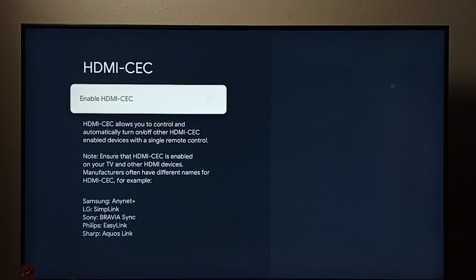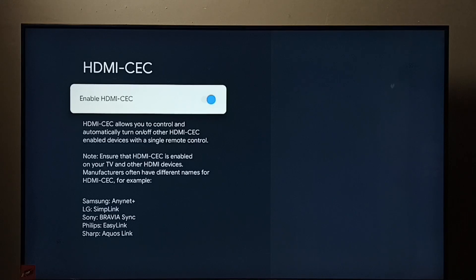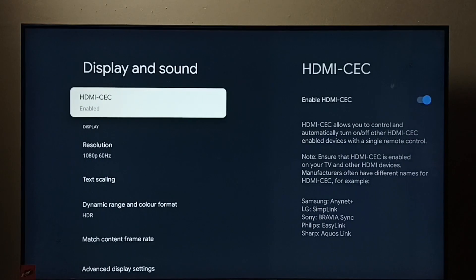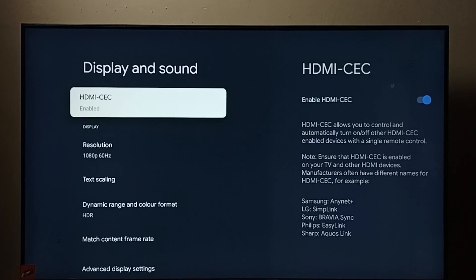Right now it's disabled — let me enable it. Done. Now I have enabled HDMI CEC. Using this HDMI CEC feature, I can control devices like a TV, soundbar, and set-top box — all three devices using a single remote control.